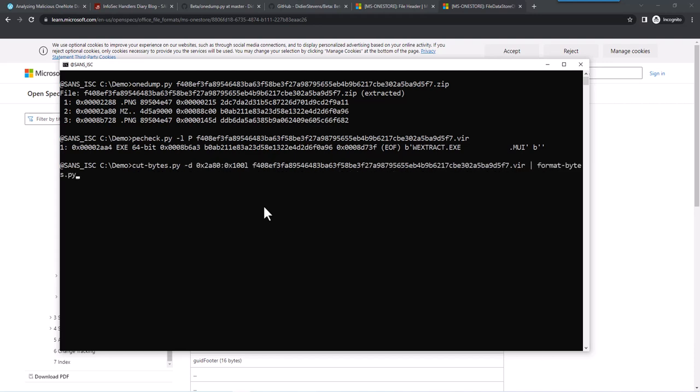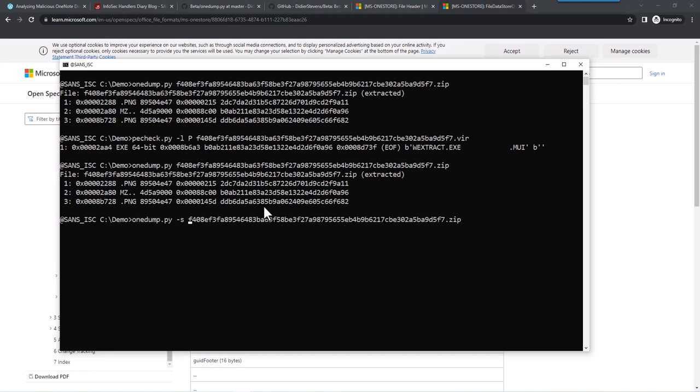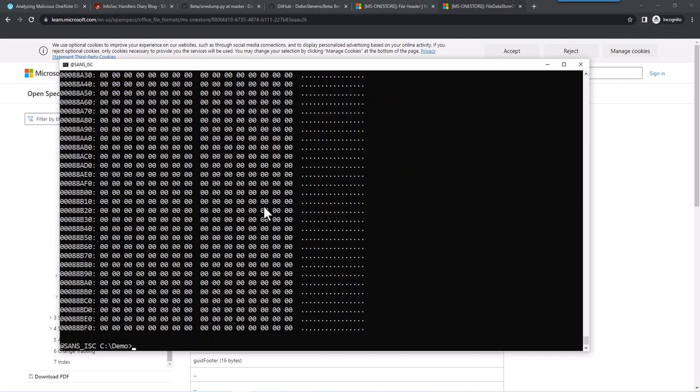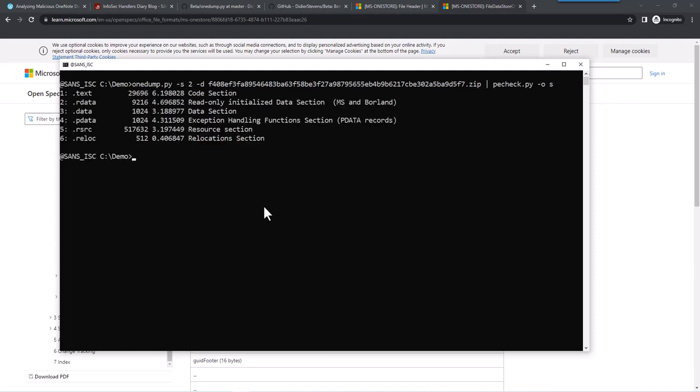So OneDump gives you that data. And then you can use it like my other tools. For example, say select two like this. And you get a hexadecimal ASCII dump. You can do a binary dump. And then pipe that for example in PECheck to give you an overview of the sections for example, to do the analysis.